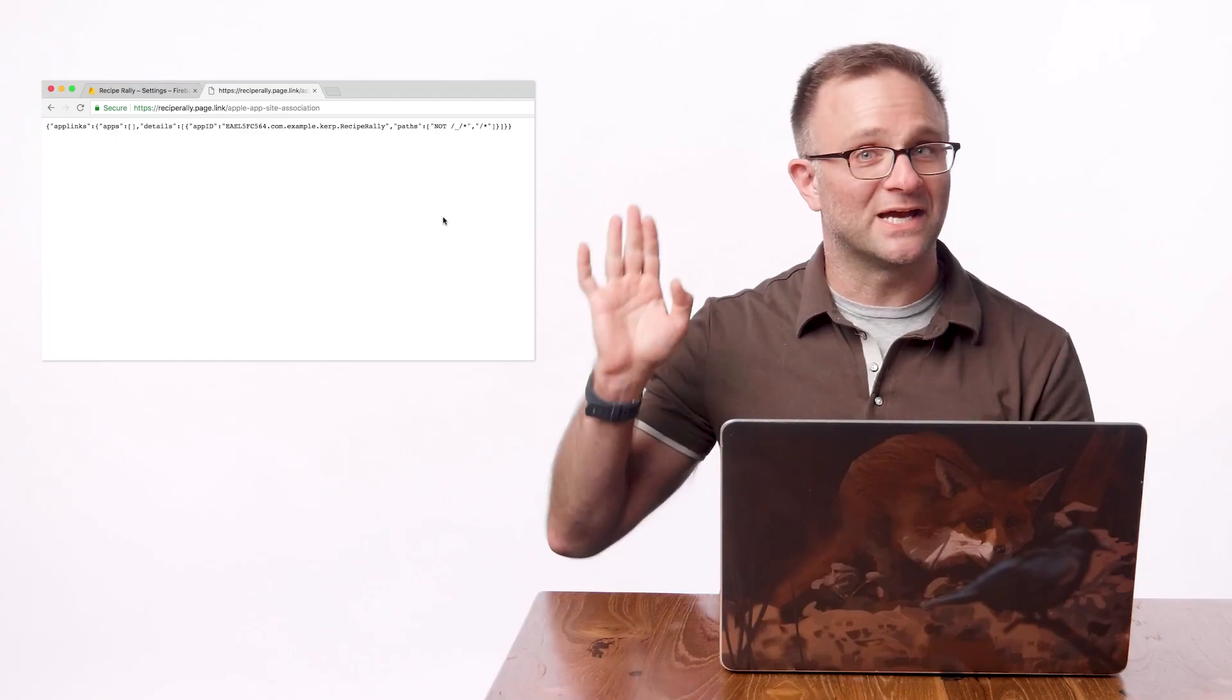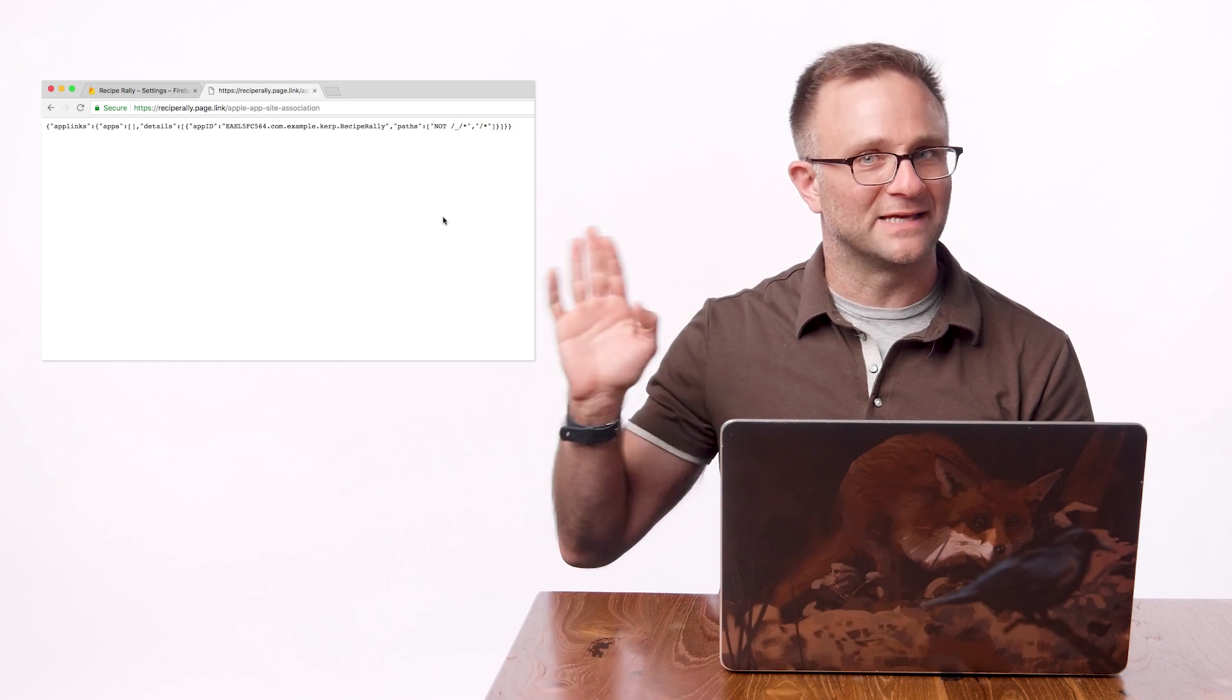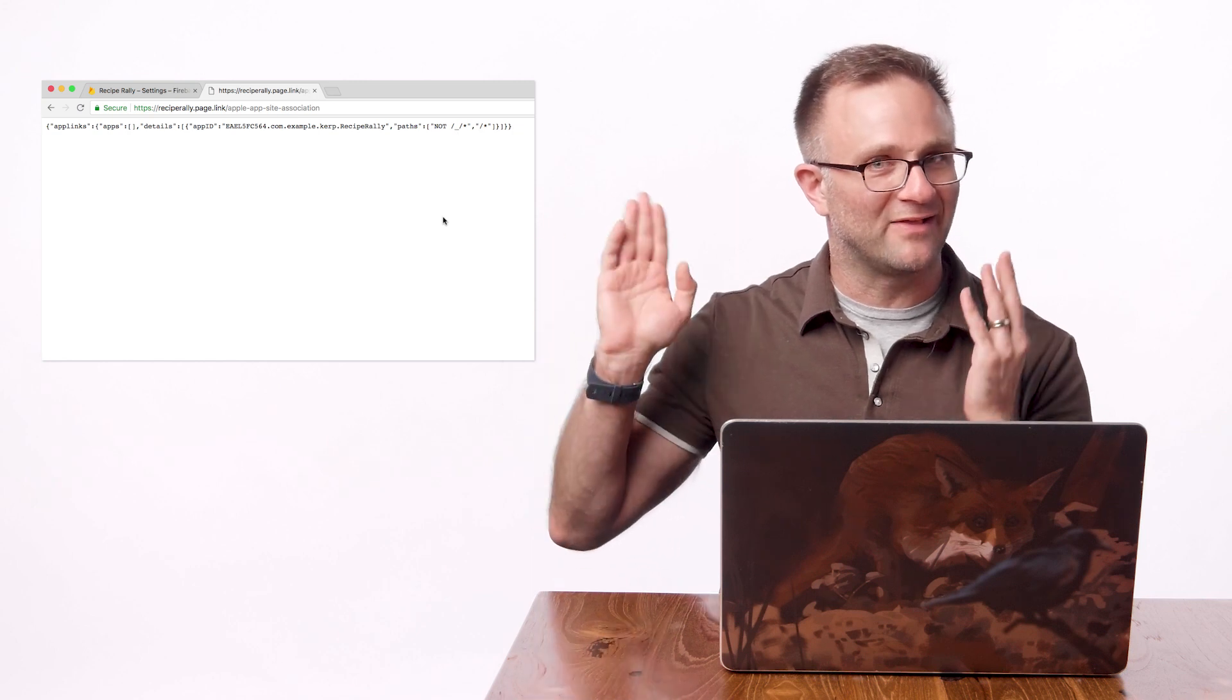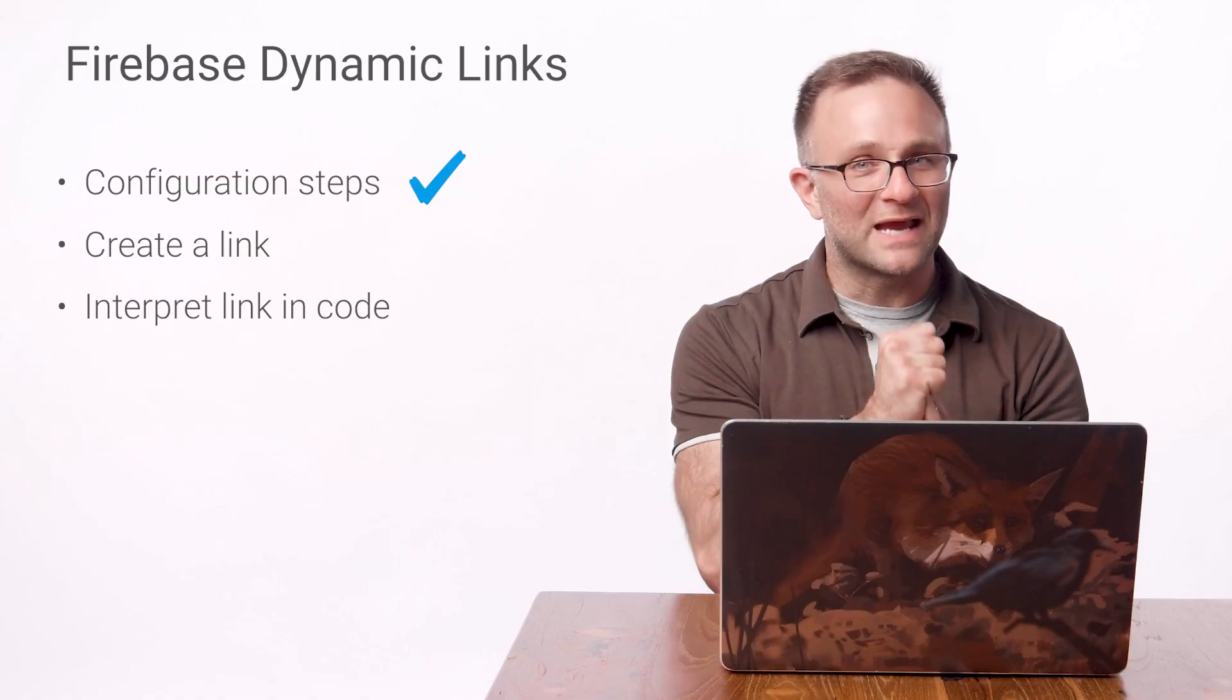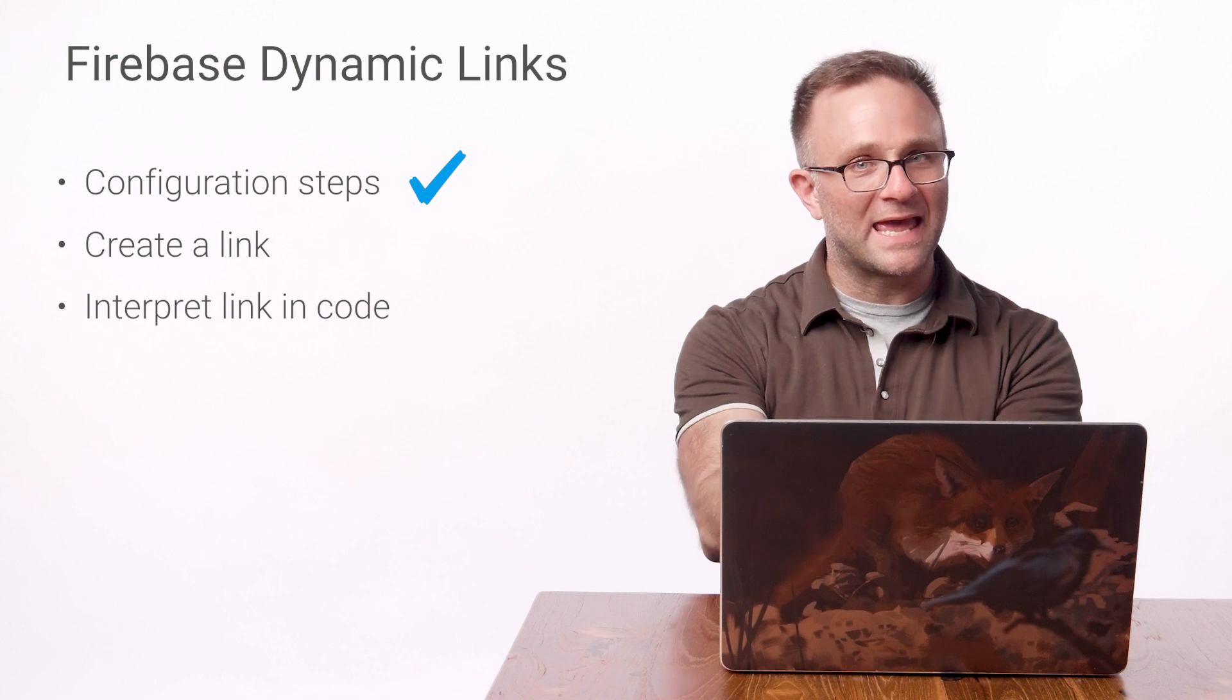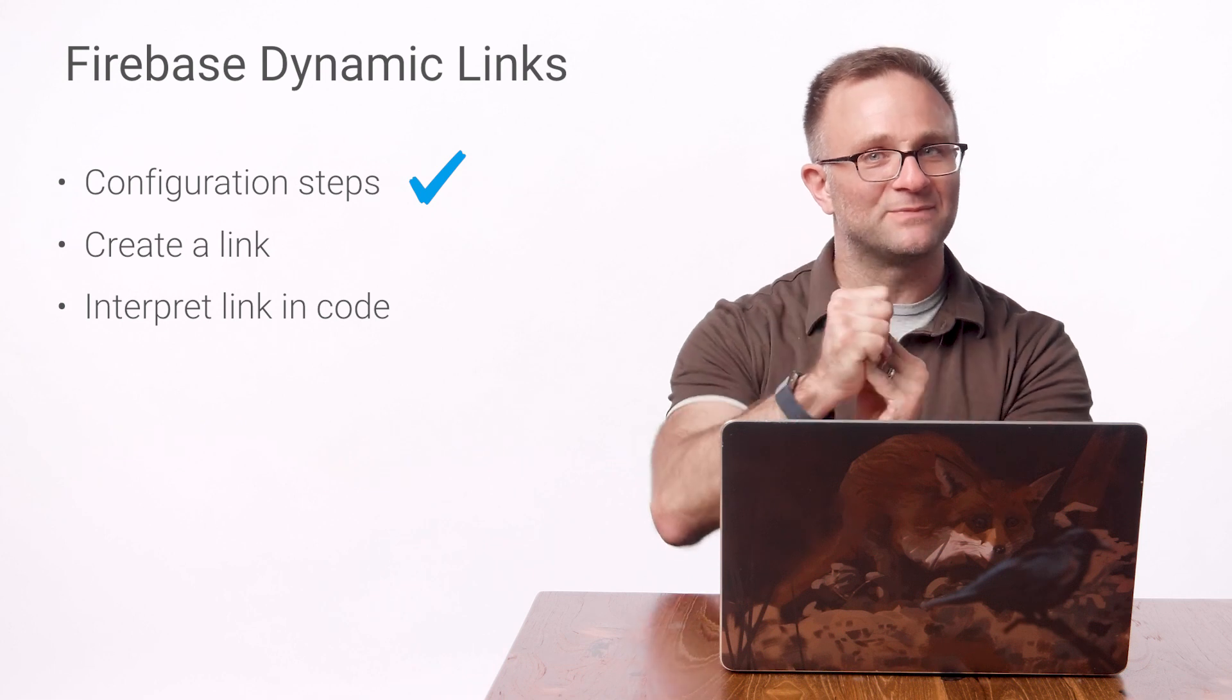Fourth, you can always double check that the Apple App Site Association file has been created in the right place. And fifth, apparently there's a bug out there where iOS sometimes just doesn't download the Apple App Site Association file associated with your domain. Now, the current workaround is to delete your app, restart your device, reinstall your app, and then try it again, which I know sounds terrible. So I might suggest following the radar that's linked in the description below just to see if that's still an open issue. It might not be by the time you see this video. But assuming everything's working OK, we are on to step two. Let's create a real dynamic link.